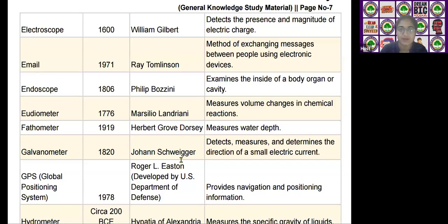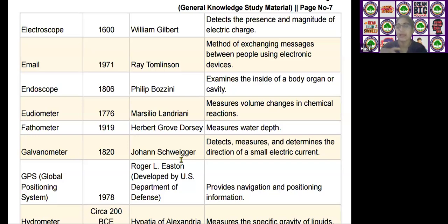The next scientific device is the endoscope, invented by Philip Bozzini in the year 1806. It is used to examine the inside of a body, organ, or cavity.